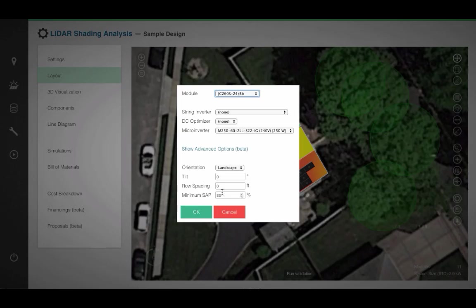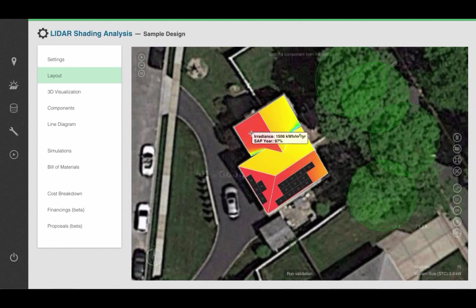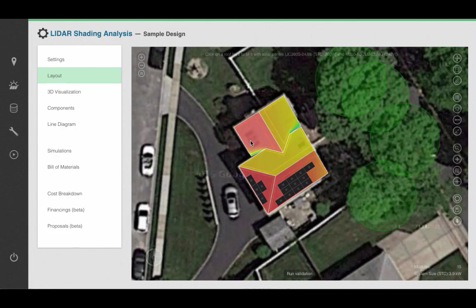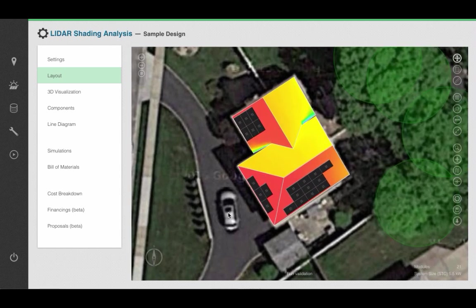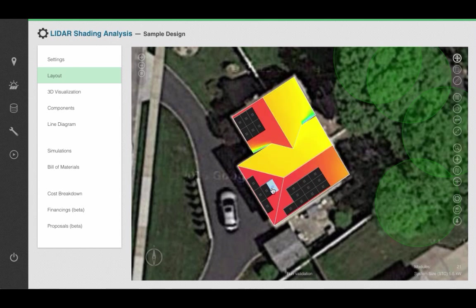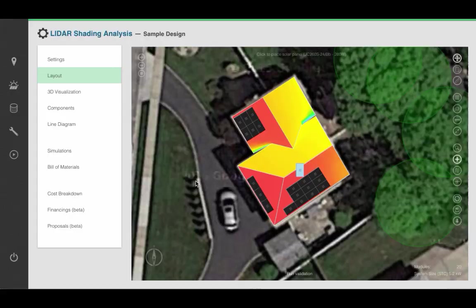Let's do the same thing on some other roof surfaces. Place some modules here, and I'll do the same thing over here as well. From here, it's very easy to manipulate modules. I might decide that I'm going to move one module over here, or I might decide that instead of having these as landscape, I am going to go ahead and add them as portrait modules, just to have a more flexible design.